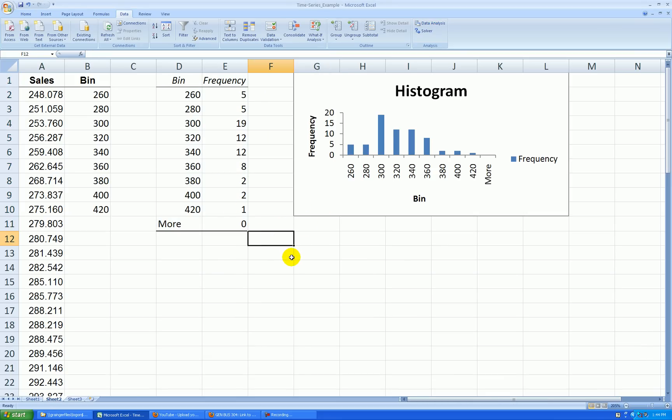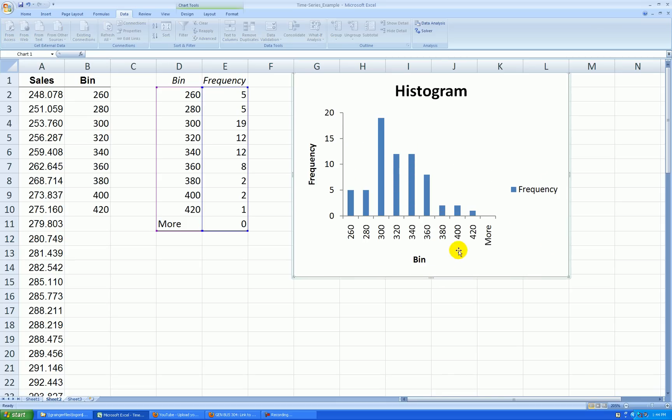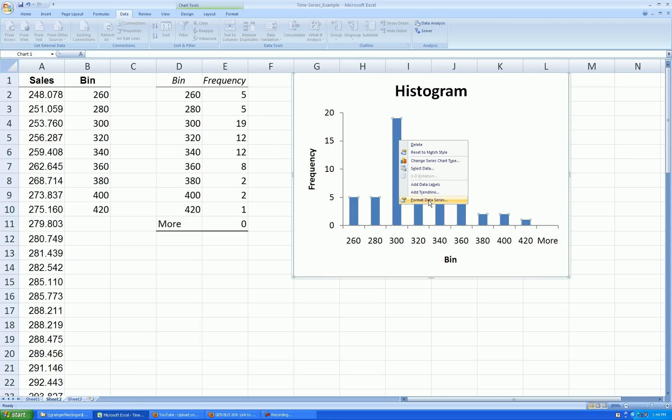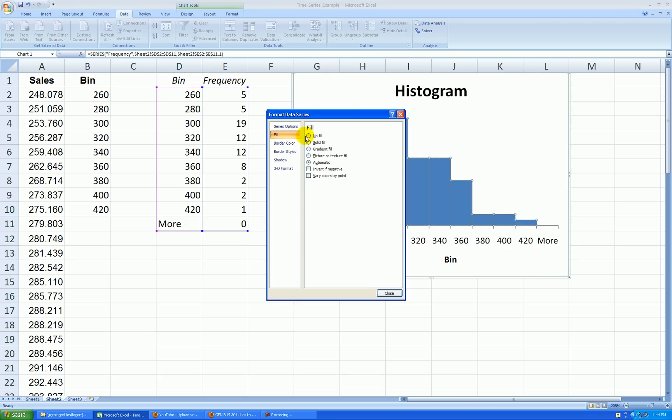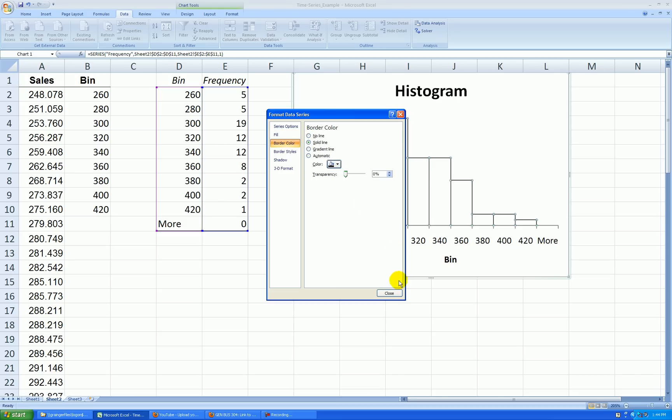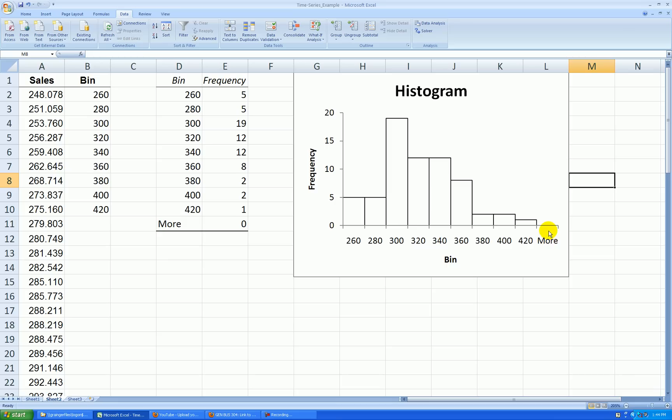So we'll clean this up a bit. Stretch out this graph. I don't need this frequency legend. I'll click on it once, delete. Right click anywhere on the bars, Format data series. Let's change the gap width to zero. Fill, no fill. Border color, solid line. Let's make that black. Press okay.